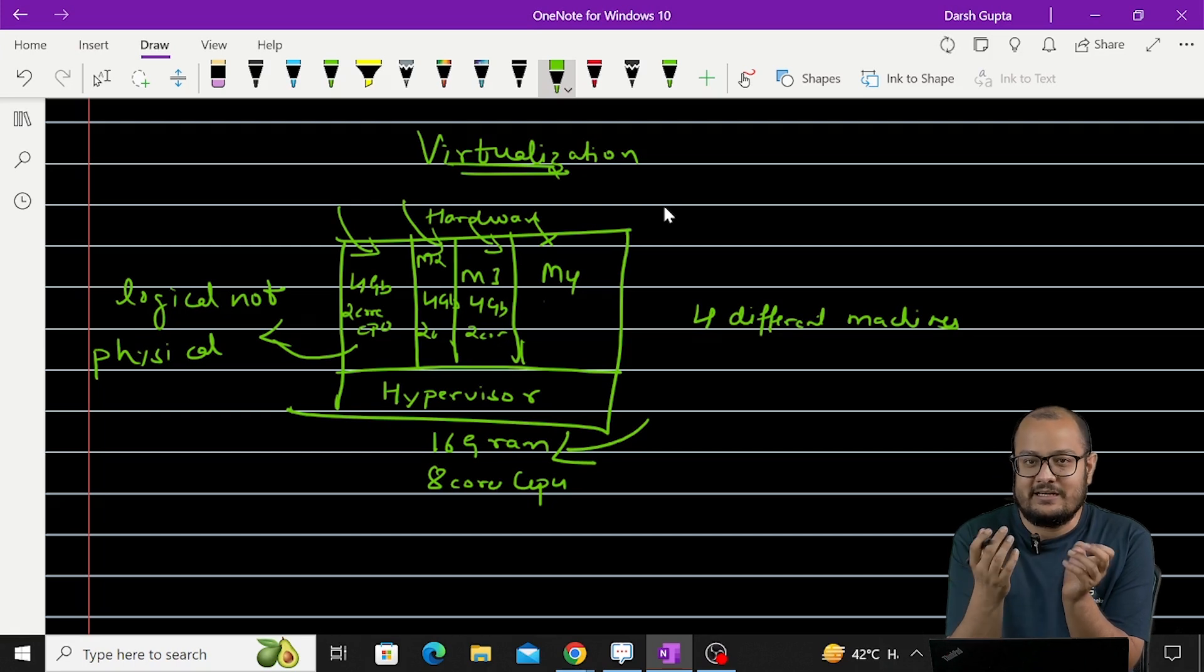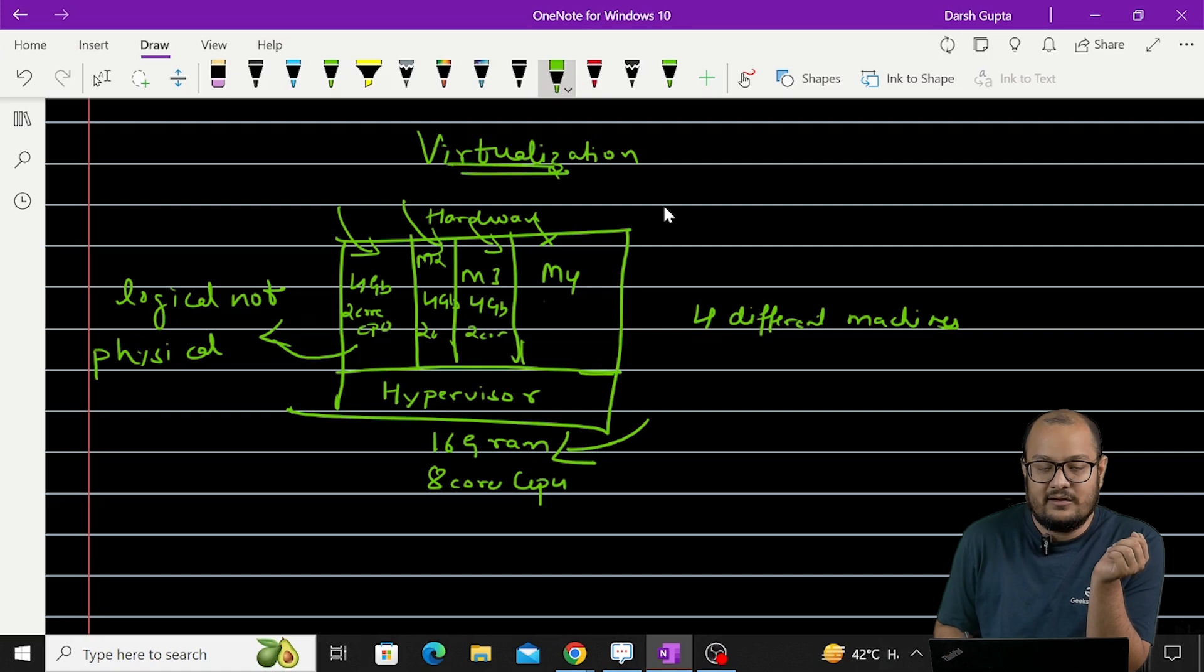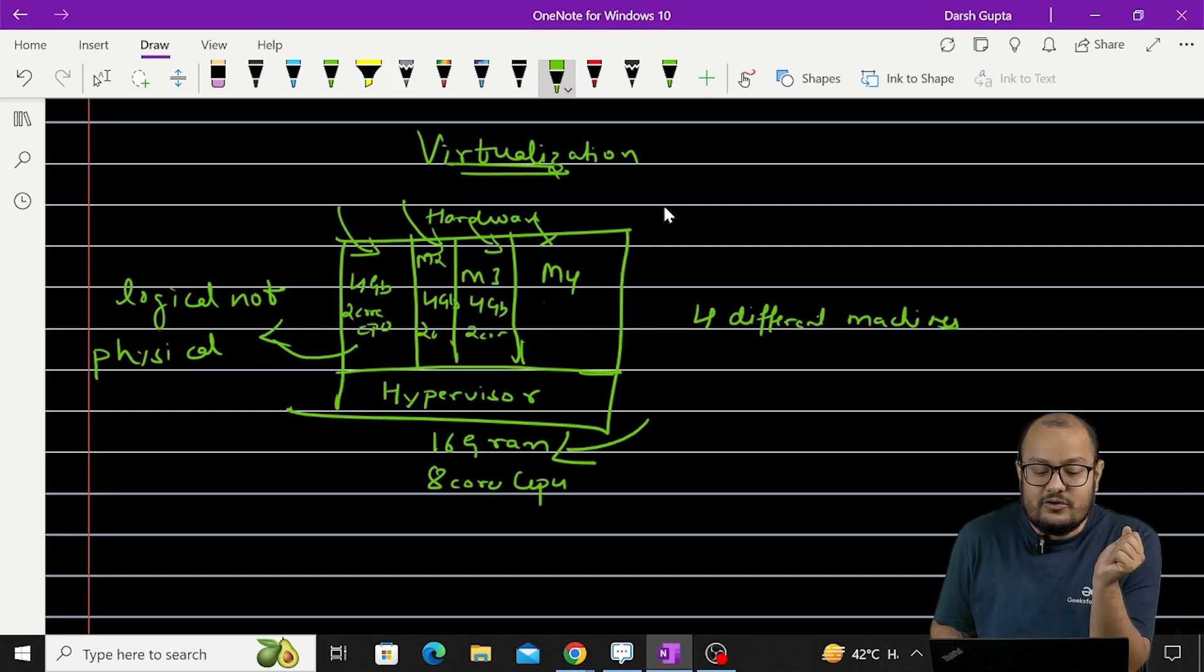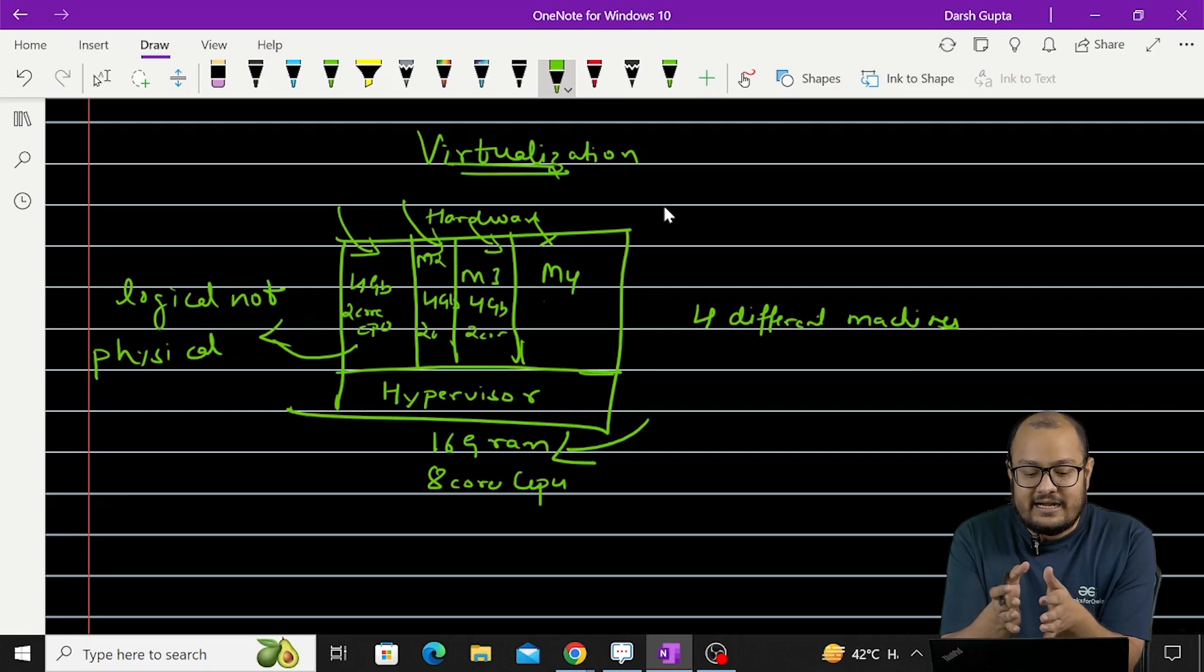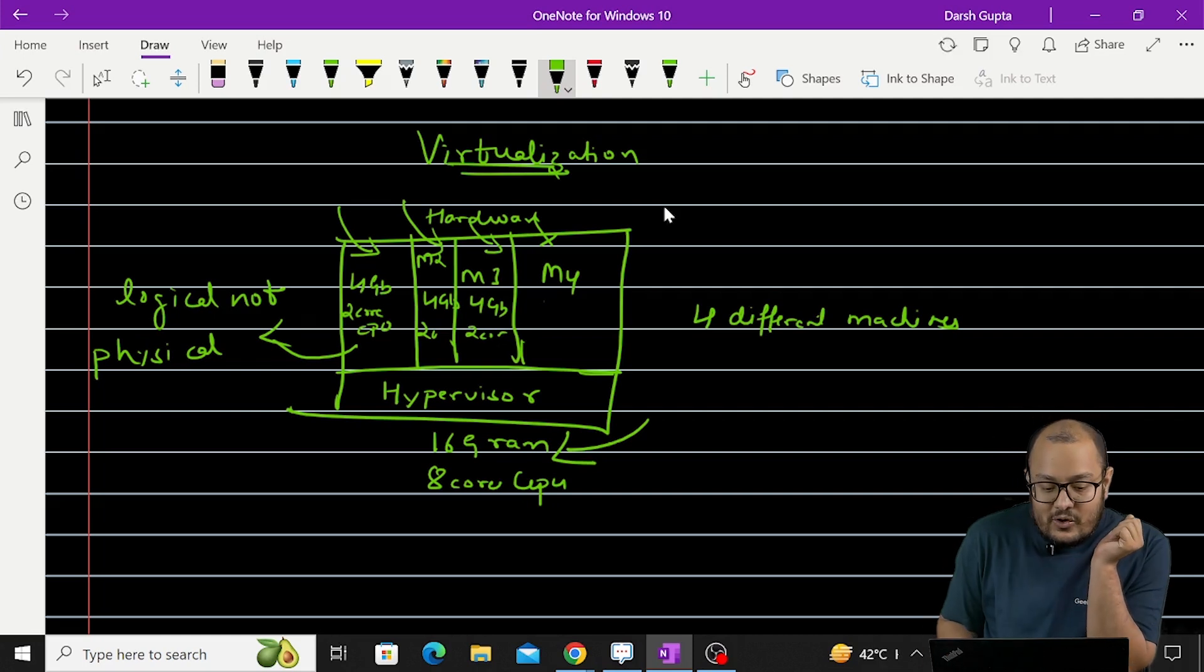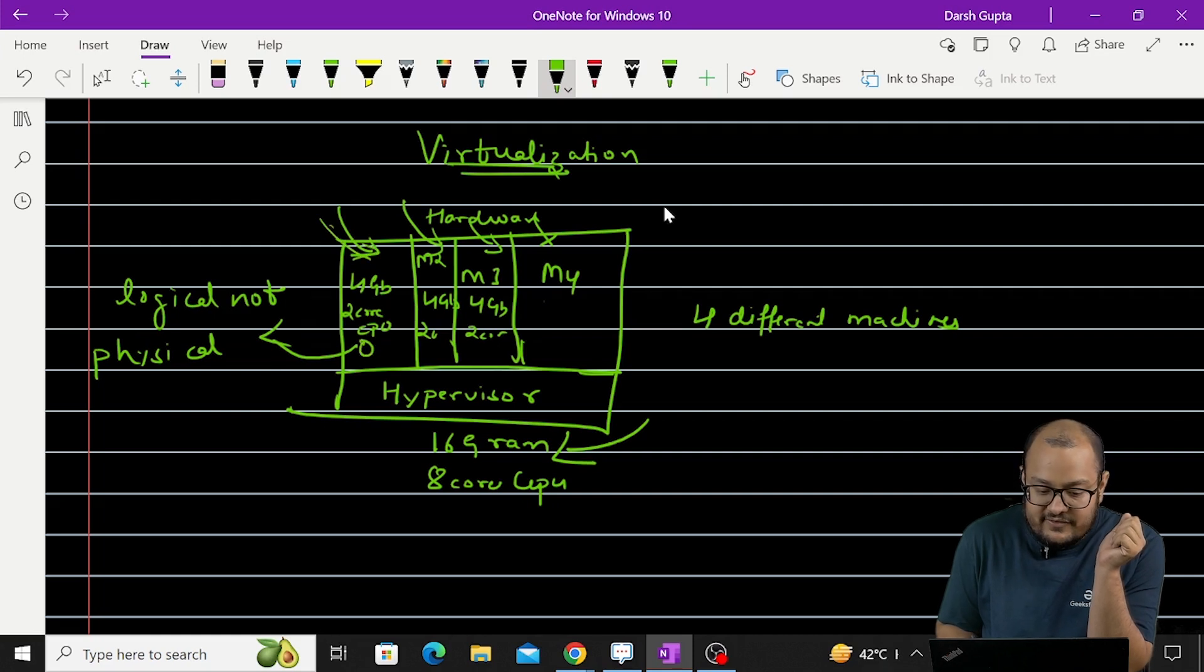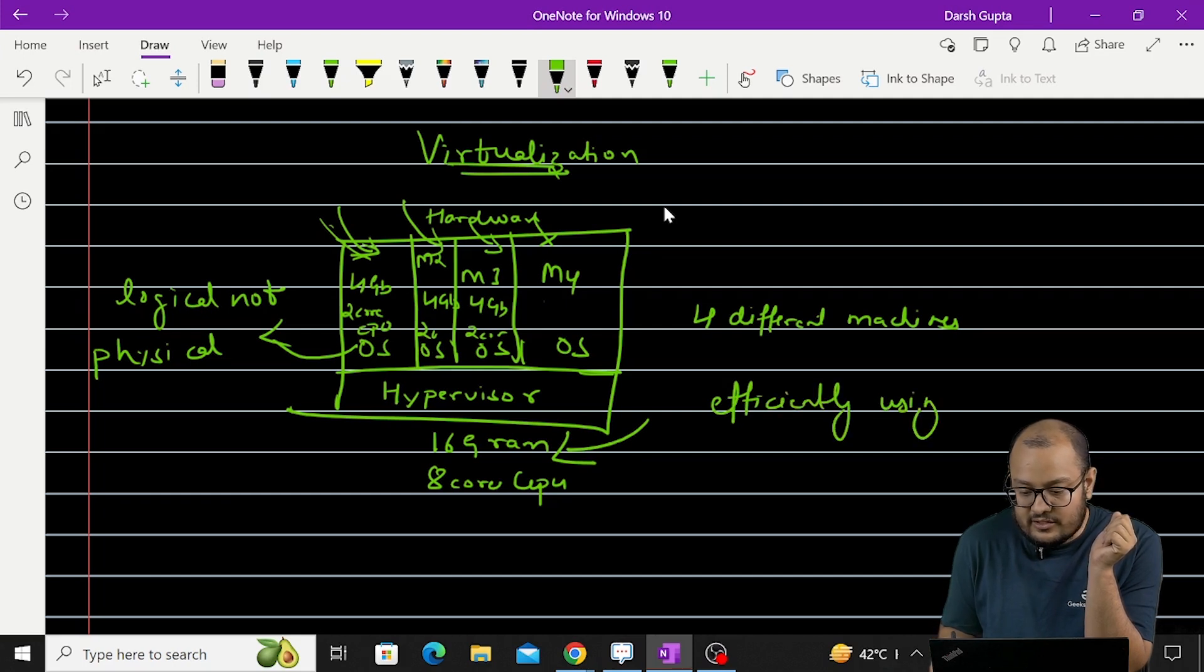So we have different types of hypervisors. We have hypervisors that we directly install on the hardware on the firmware level. We have hypervisors that we usually use in our personal laptops or machines like Oracle VM that allows us to create a virtual machine inside our existing operating system. So another advantage is that all these four machines have their different OSes as well. So we are efficiently using our resources.